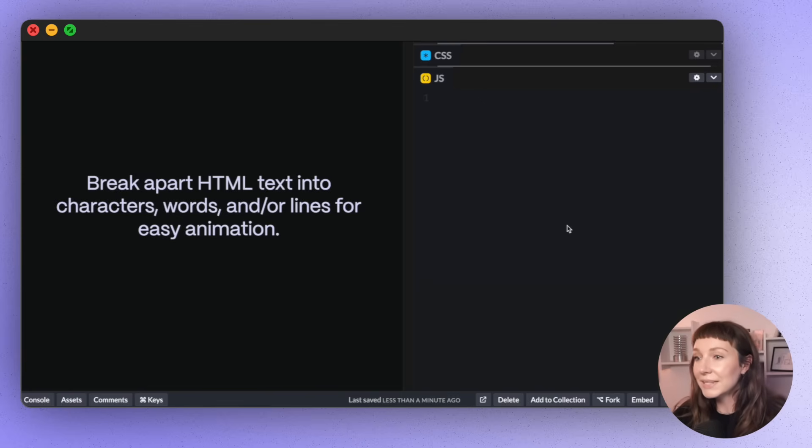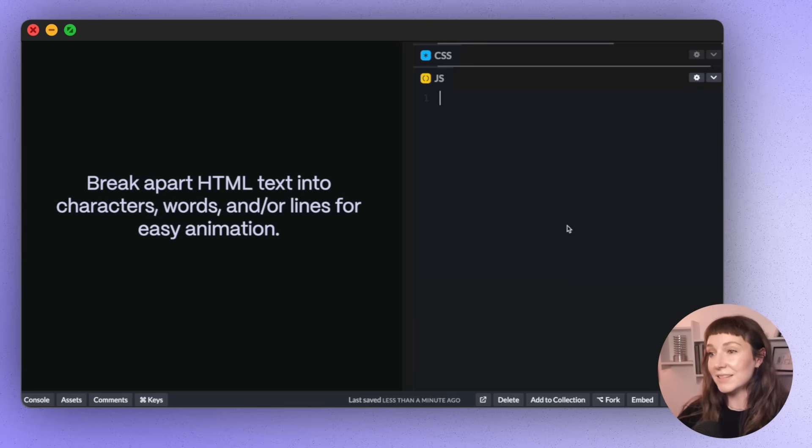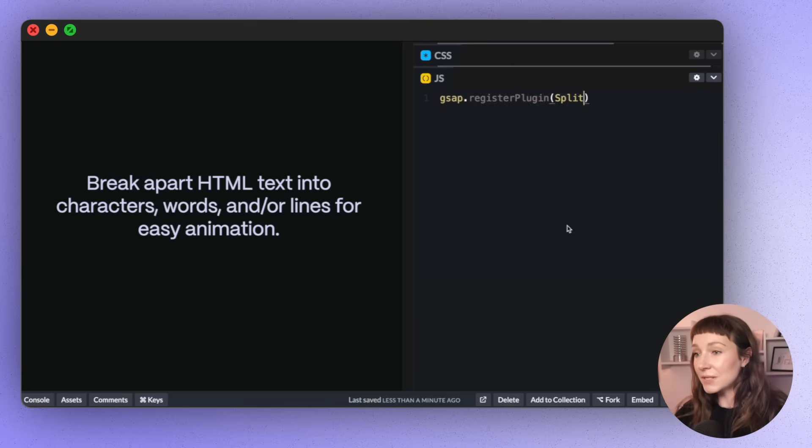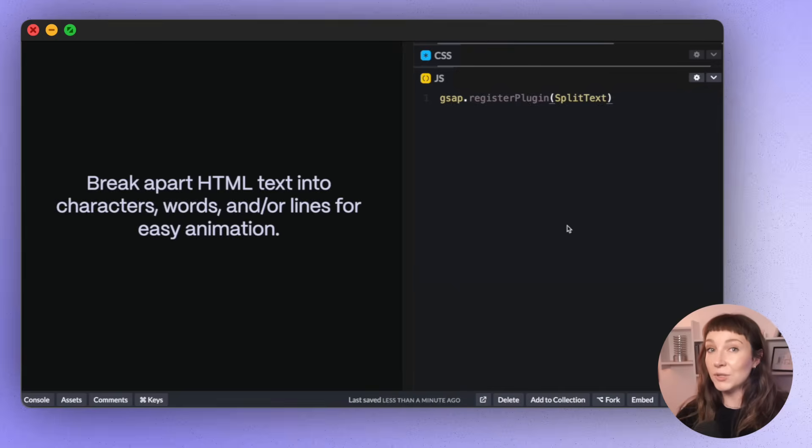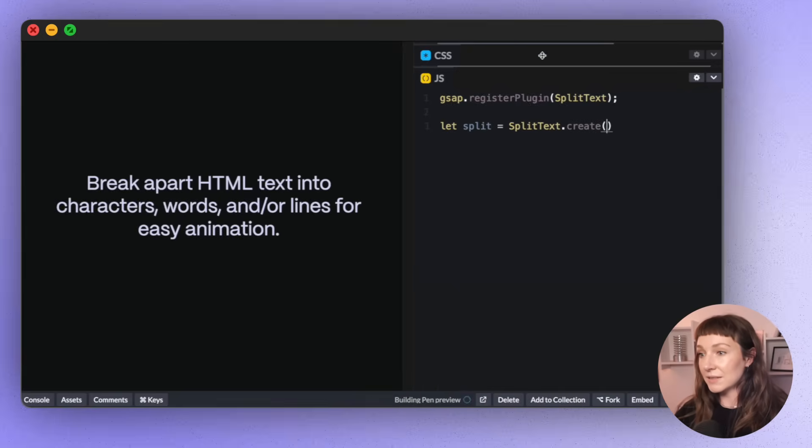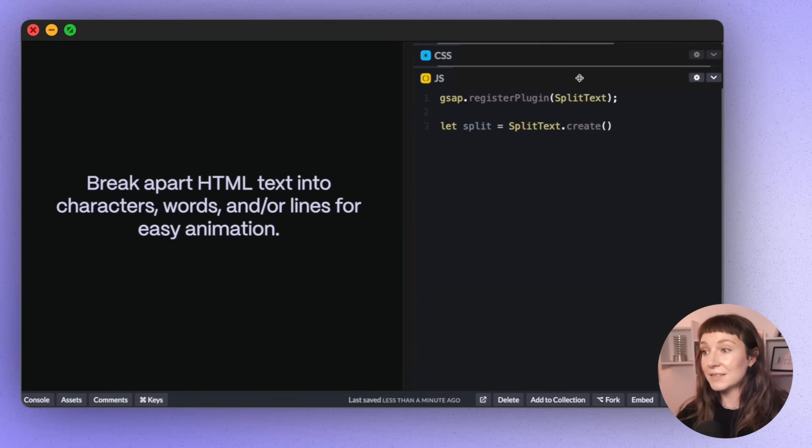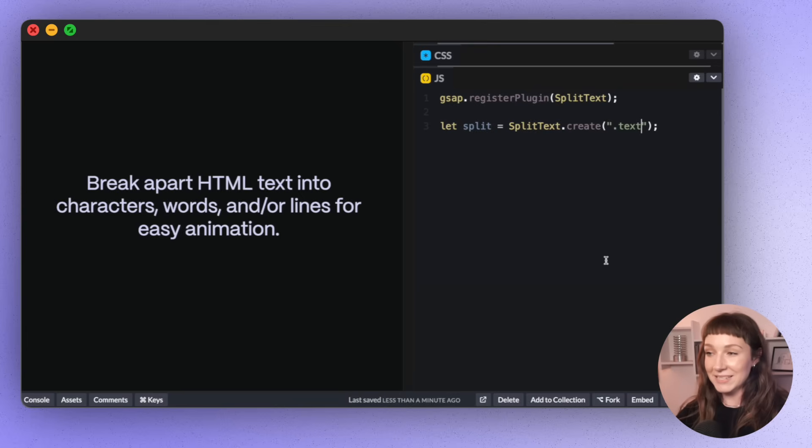Alright, so let's take a look at creating a simple SplitText animation first, then we can dig a bit deeper into the features. So first up, we're going to register the SplitText plugin, then GSAP's core knows that we want to use it. We'll create a new SplitText instance, and if we feed in our element here, SplitText will split all of this text up into pieces.